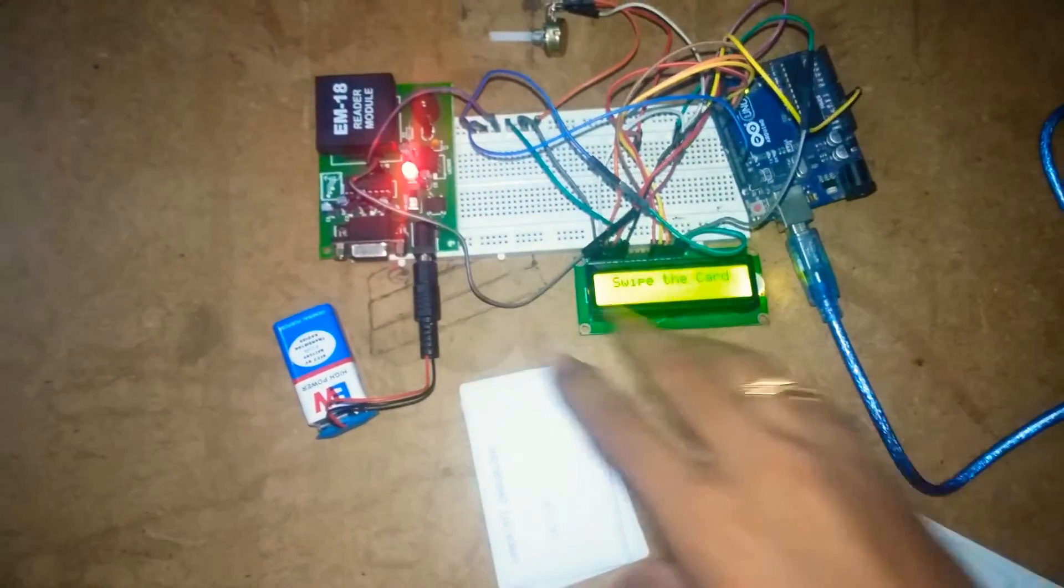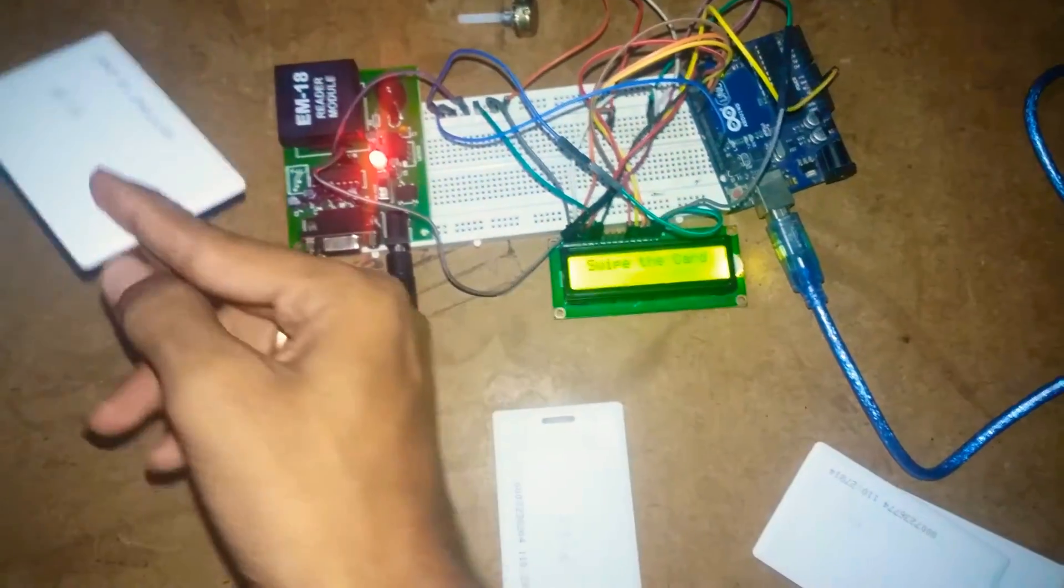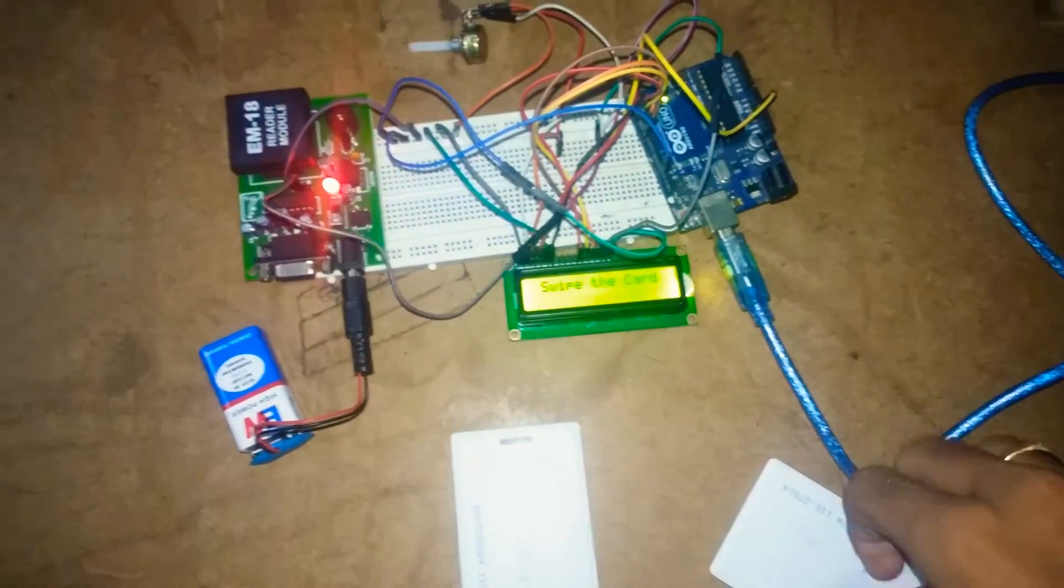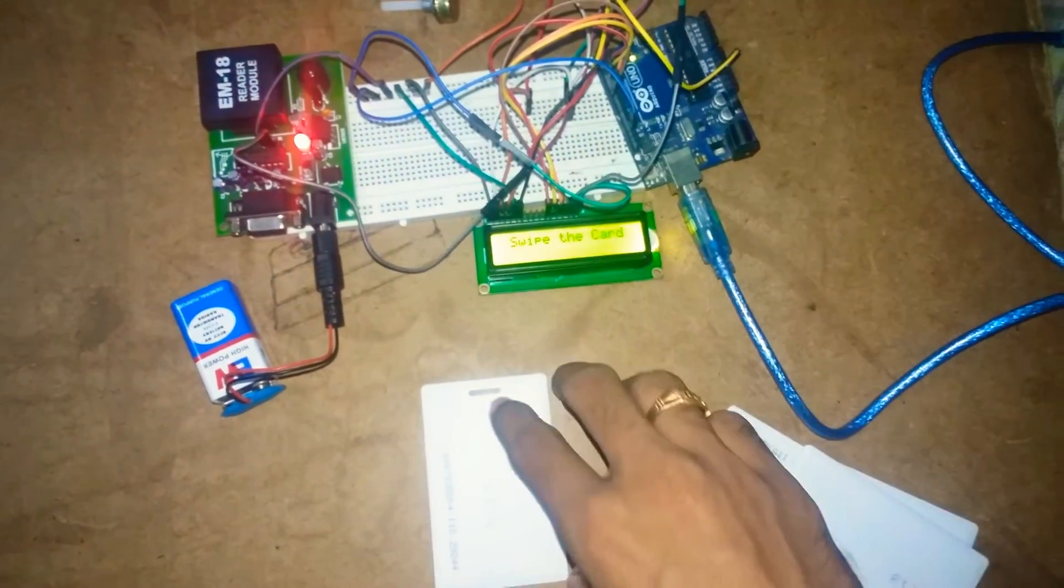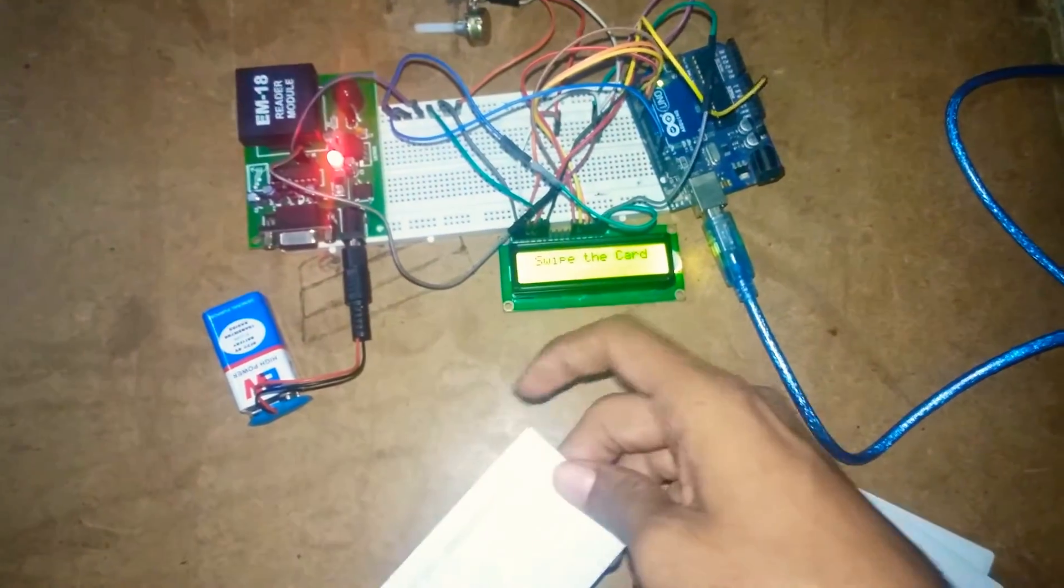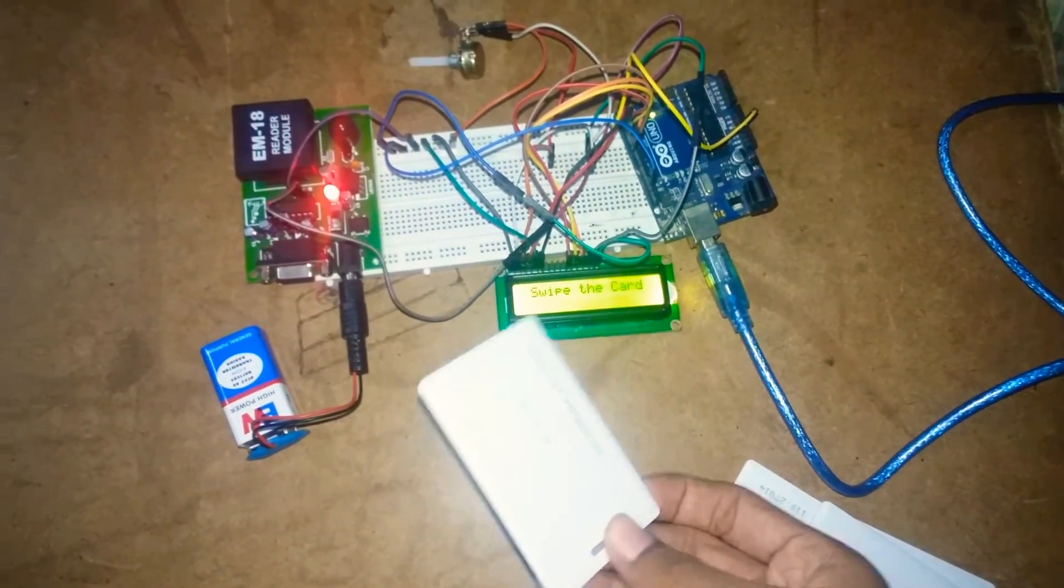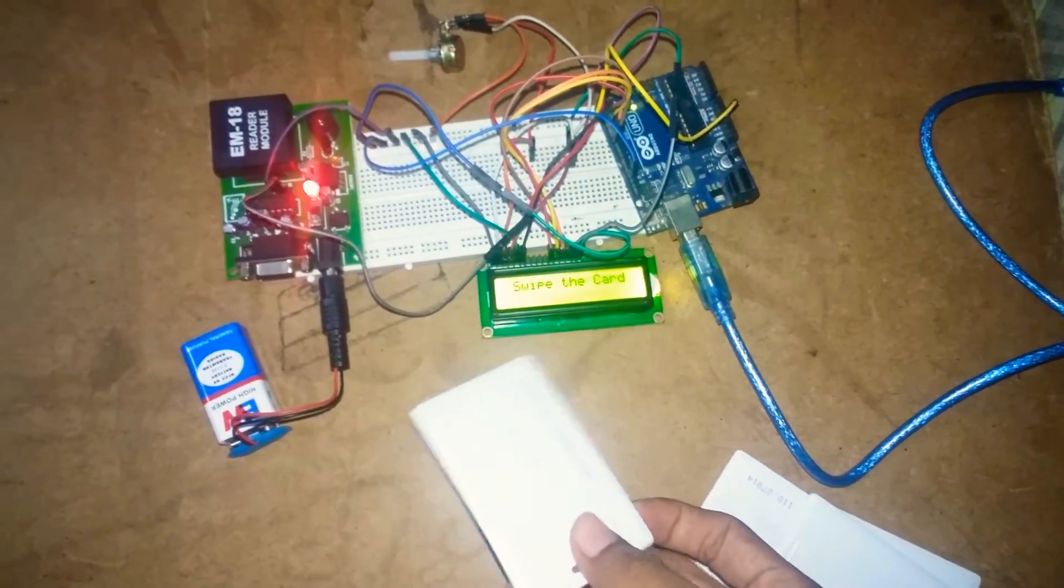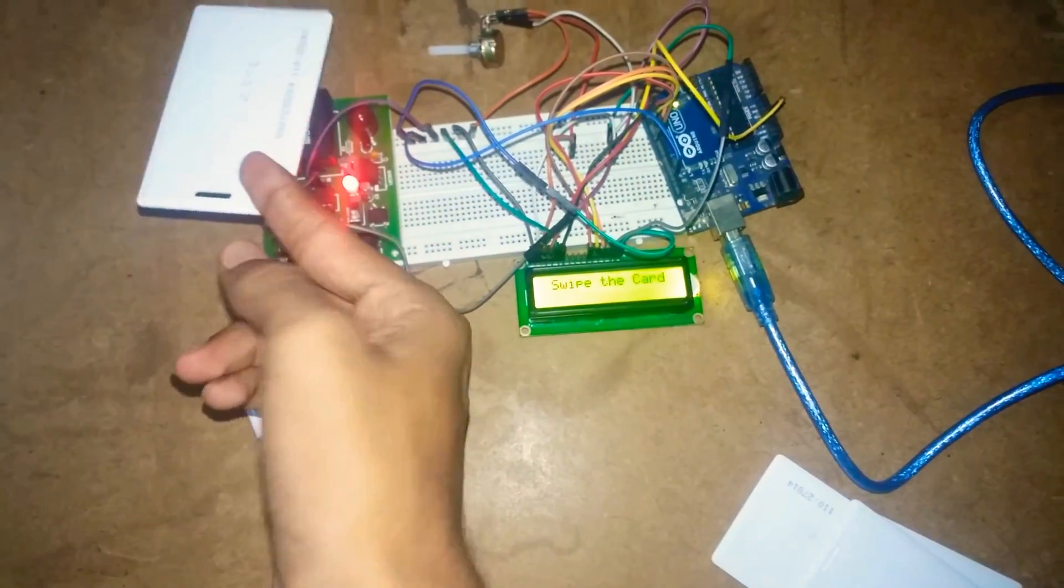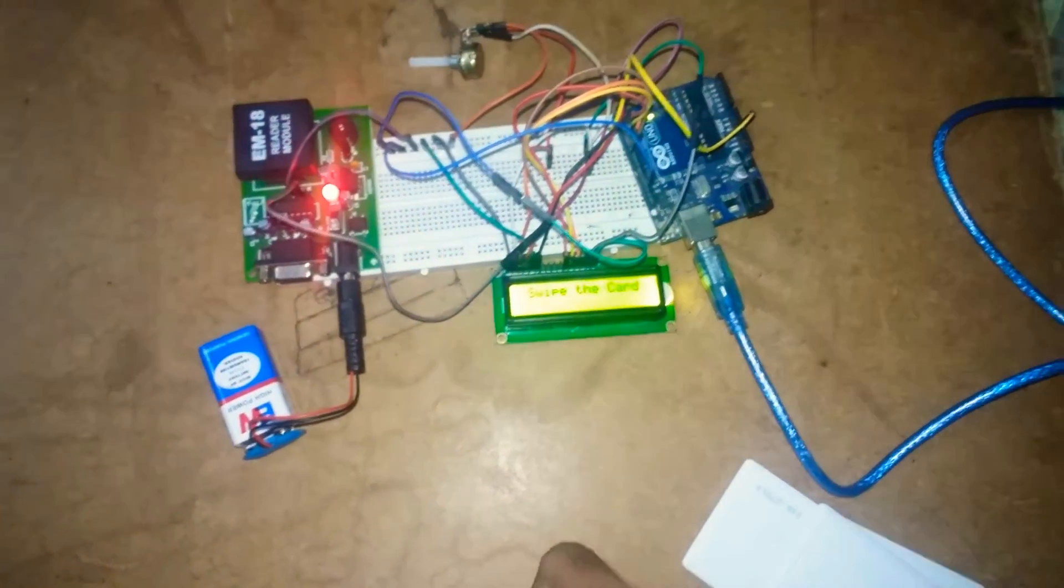I have written code for these three cards, and I have said if any other card comes, it has to give the output like invalid card. Let's check it out. Invalid card. So this is how it works.